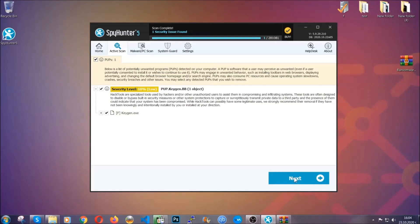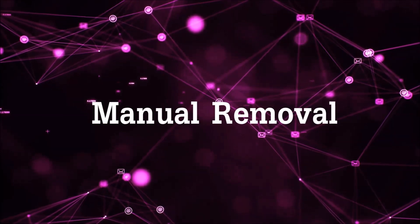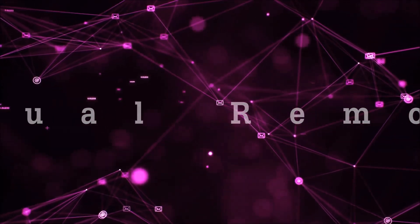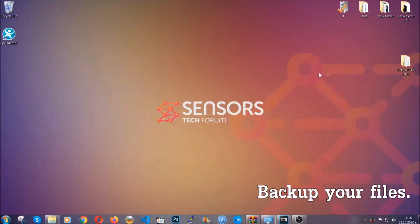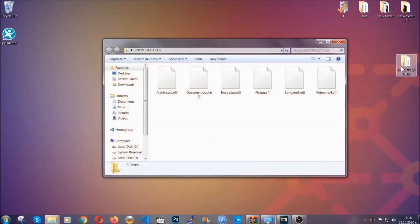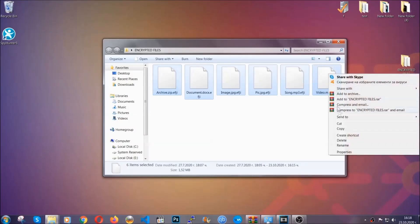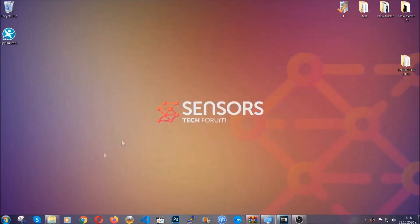Now, so much for the automatic removal. Let's get on with the manual removal. For the manual removal, I highly suggest that you backup the encrypted files and that you have some experience with removing threats. What you're going to do is copy the files on a flash drive or anywhere else on your computer, because you never know what's going to happen.